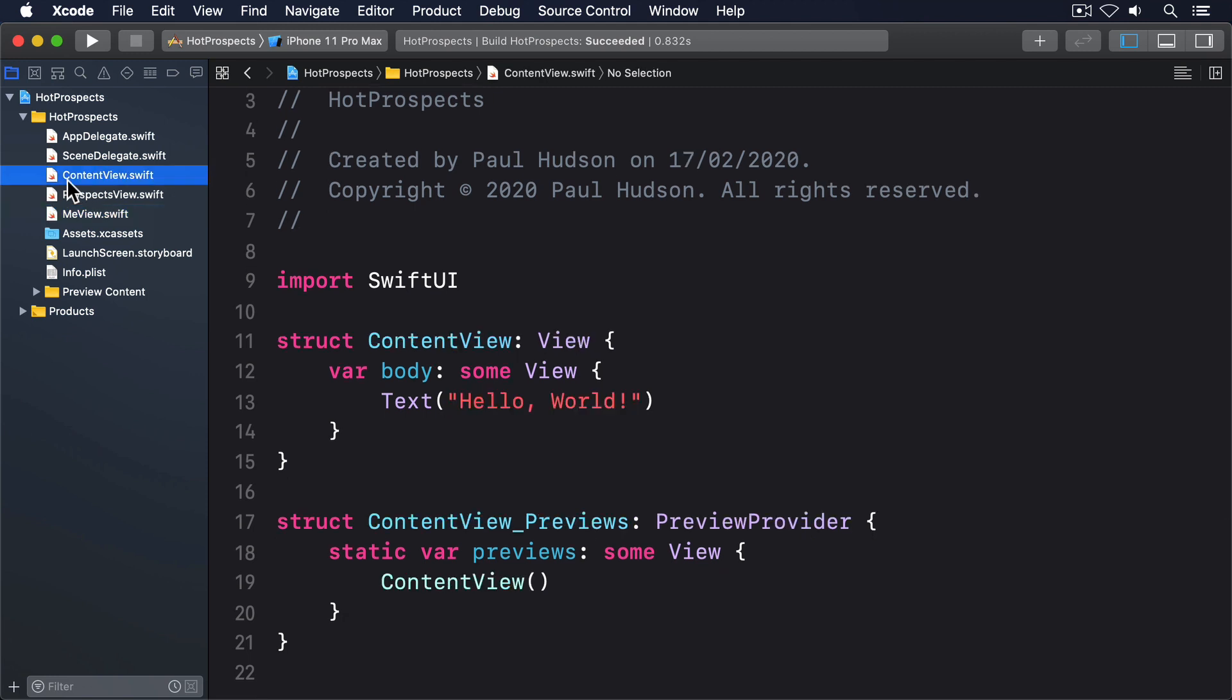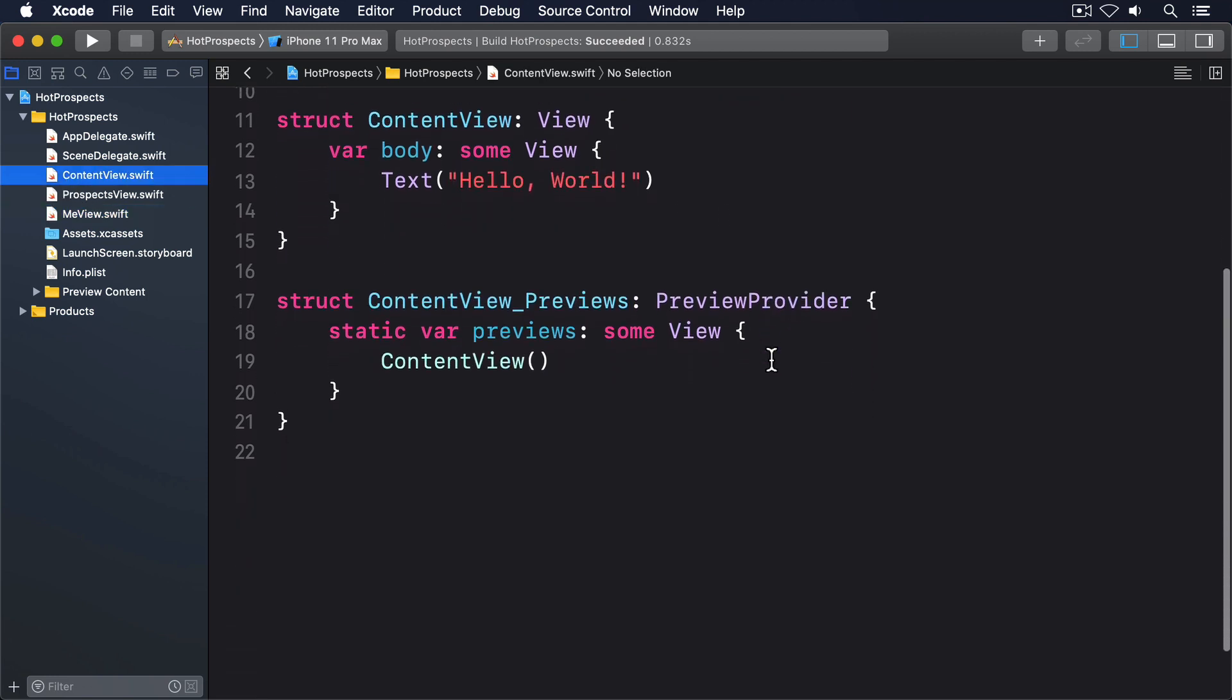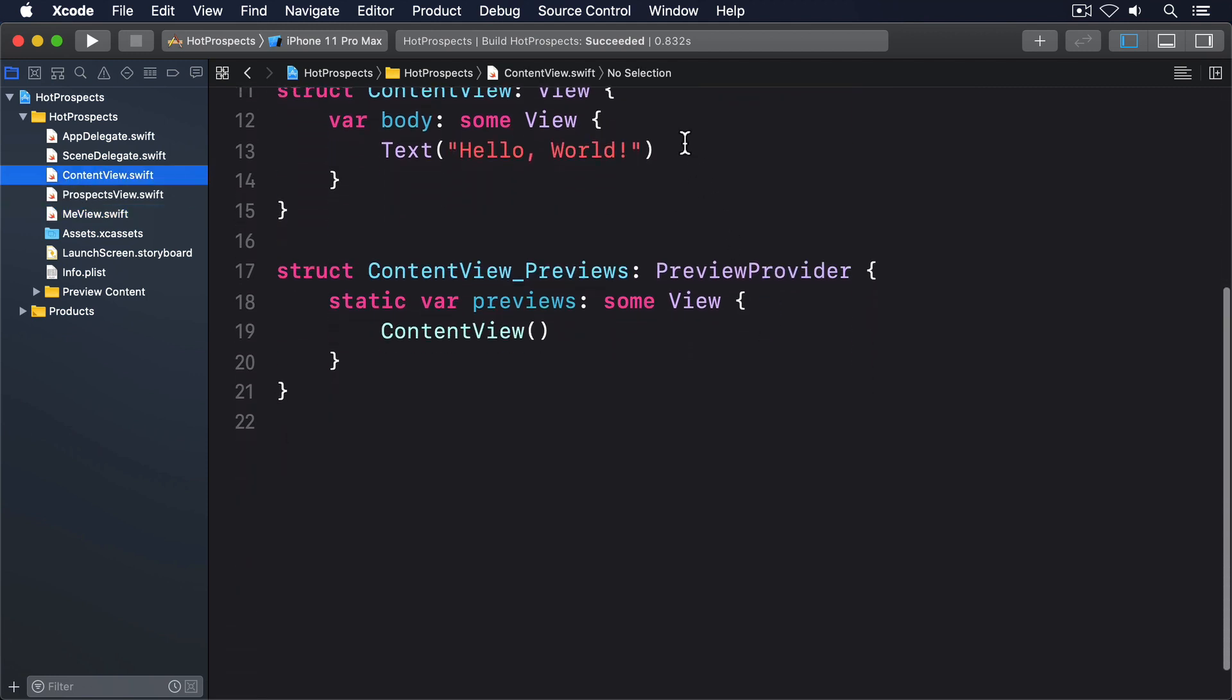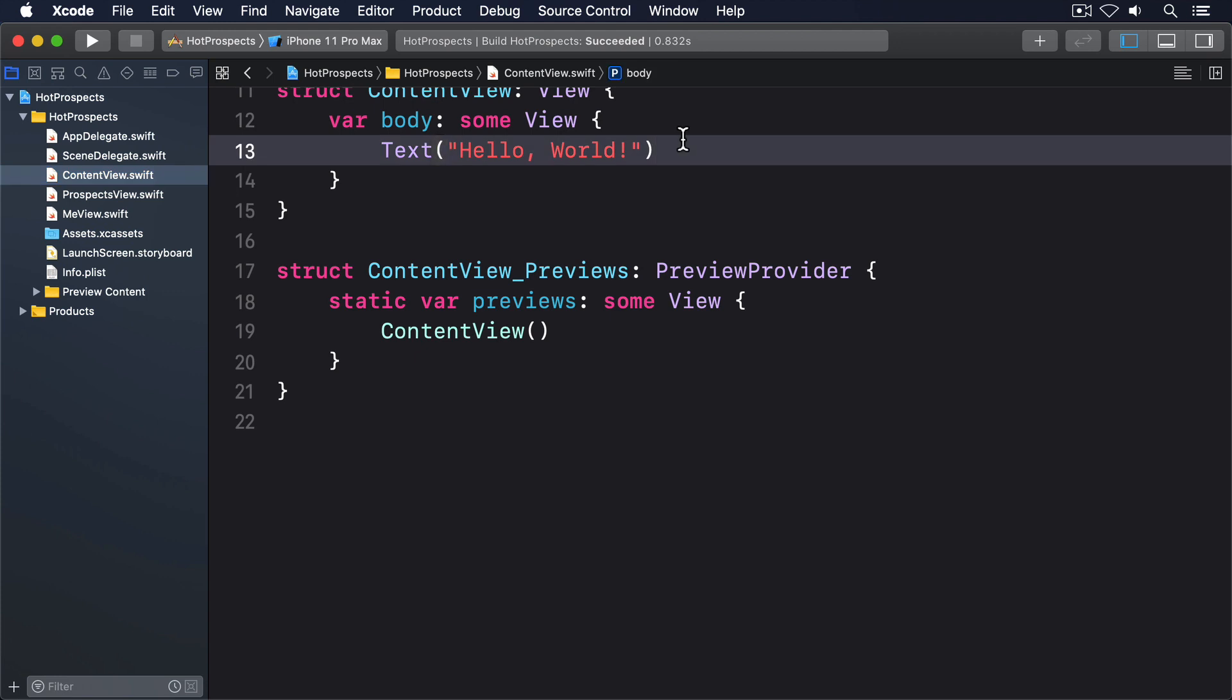We're going to add some more logic here shortly, but for now this is just going to be a tab view with three ProspectsViews and one MeView. Each of those views will have a tab item modifier with an image I picked out from SF Symbols and some text. Replace the body of your current ContentView with this.